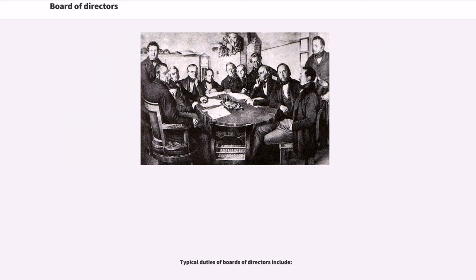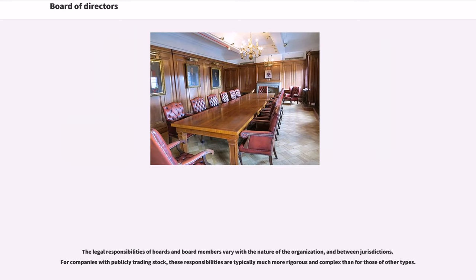Typical duties of boards of directors include various legal responsibilities that vary with the nature of the organization and between jurisdictions. For companies with publicly trading stock, these responsibilities are typically much more rigorous and complex than for those of other types.